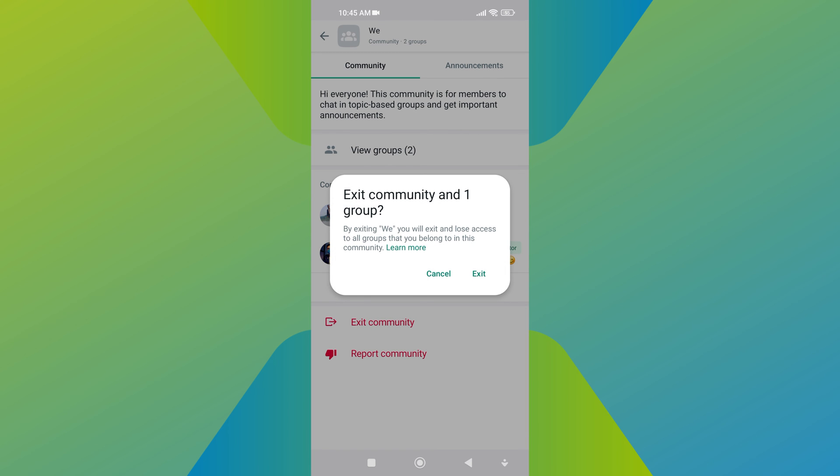Once you click on exit community, a confirmation menu appears. Just tap exit again to complete the task of exiting a community.